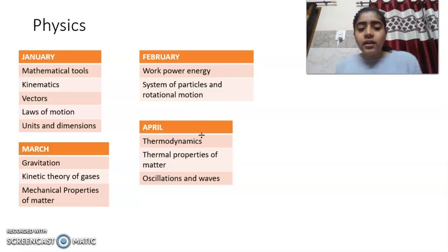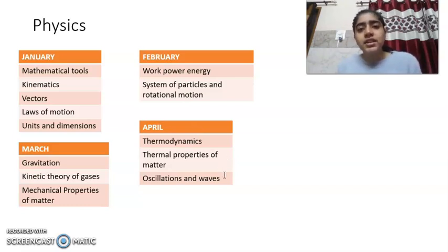In April, you will do Thermodynamics, Thermal Properties of Matter, Oscillations, and Waves. These three units will be covered in April.